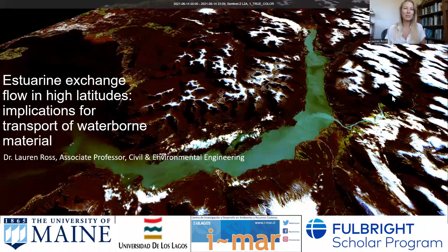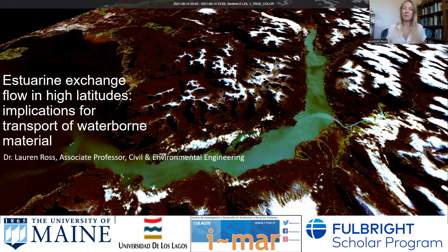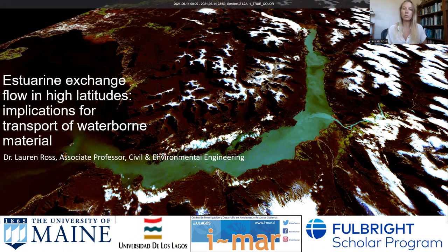Hi, everyone. I'm Lauren Ross. I'm an associate professor in the Civil and Environmental Engineering Department at the University of Maine. I'm really thrilled about this Fulbright project and the opportunity I have. I'm excited to share a little bit about my project today. It is in collaboration with the University of Los Lagos and the Central IMAR, located in Puerto Montt, Chile.